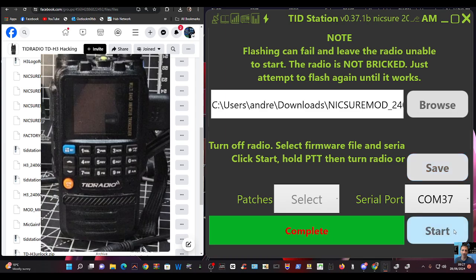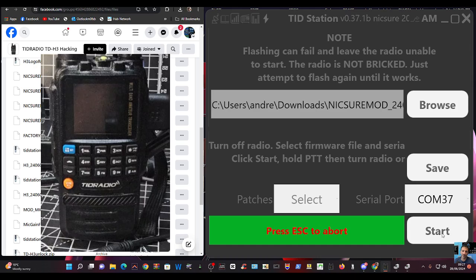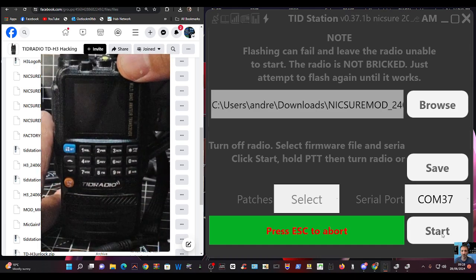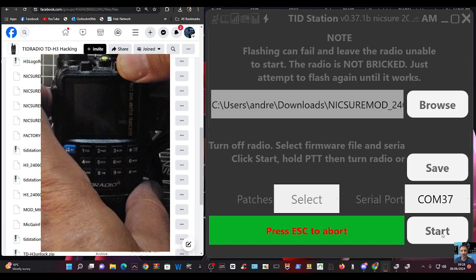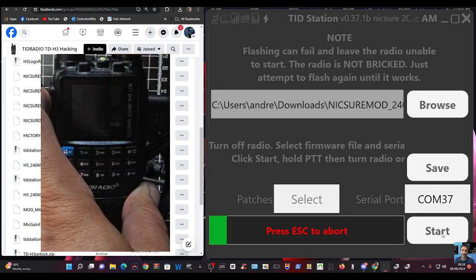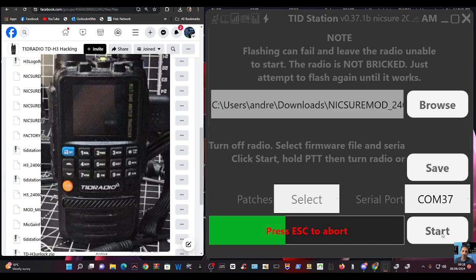And then the radio is off. Click start. And then with the radio off, hold your finger on the PTT and turn on. And this will now load. You can take your finger off the PTT now.